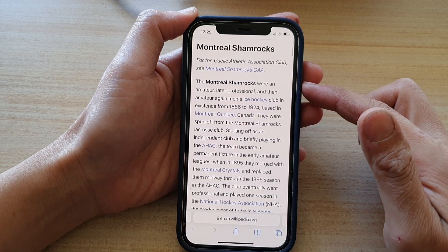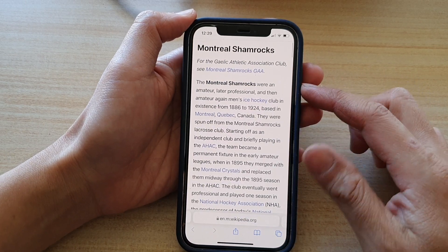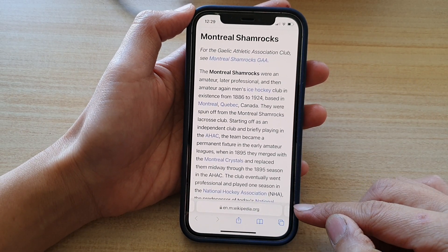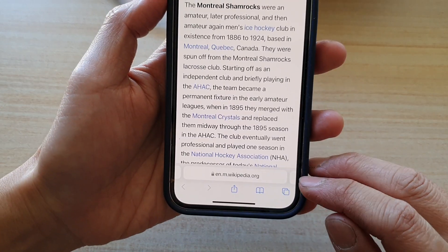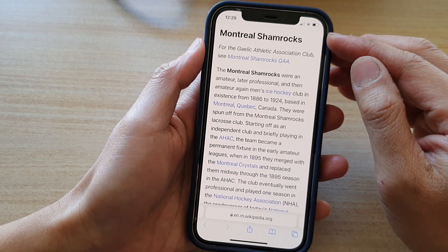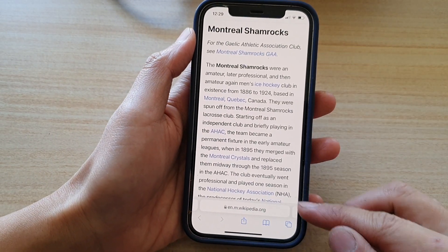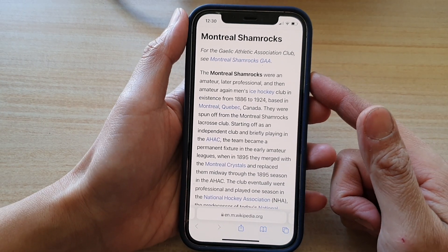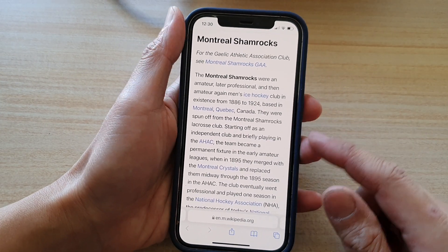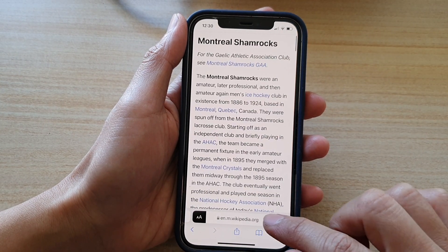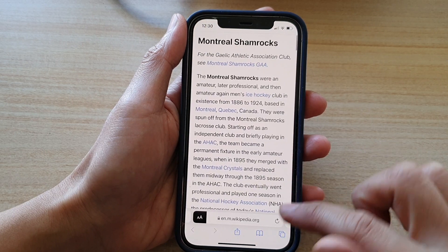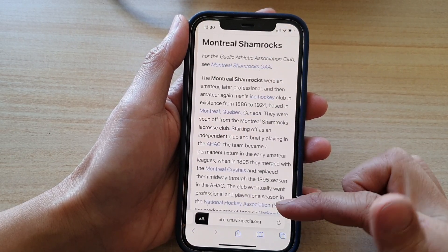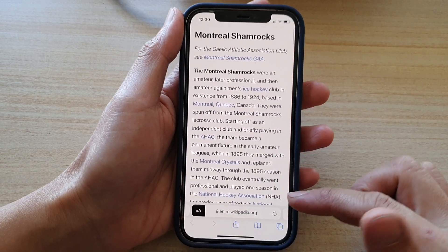Going back to Safari with Tab Bar selected, you can see the web address bar has now been moved down to the bottom of the screen, and you can switch between tabs by simply swiping left or right across the screen.